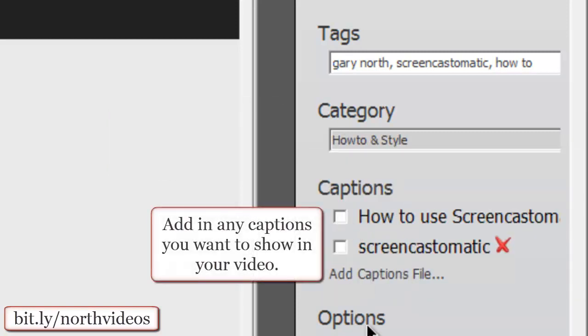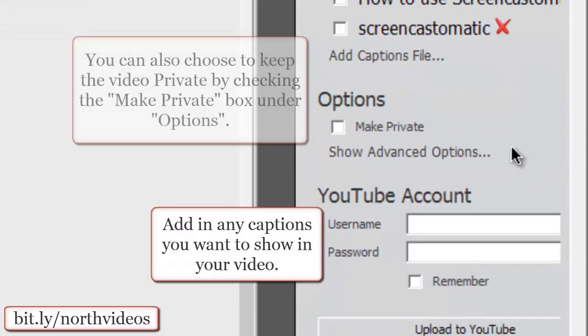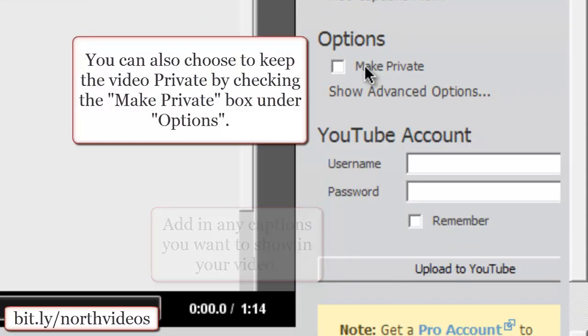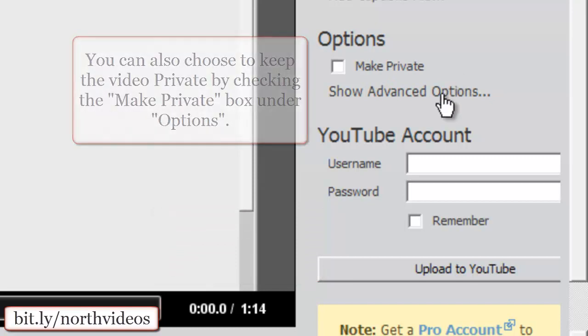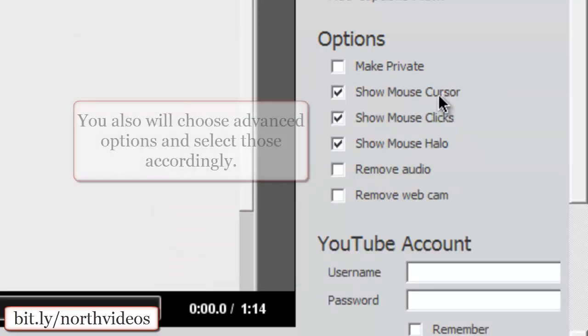If you want to use any captions, you can do that. You also can make the video private, or if you want to leave it open for anybody on YouTube to see, you can do that.